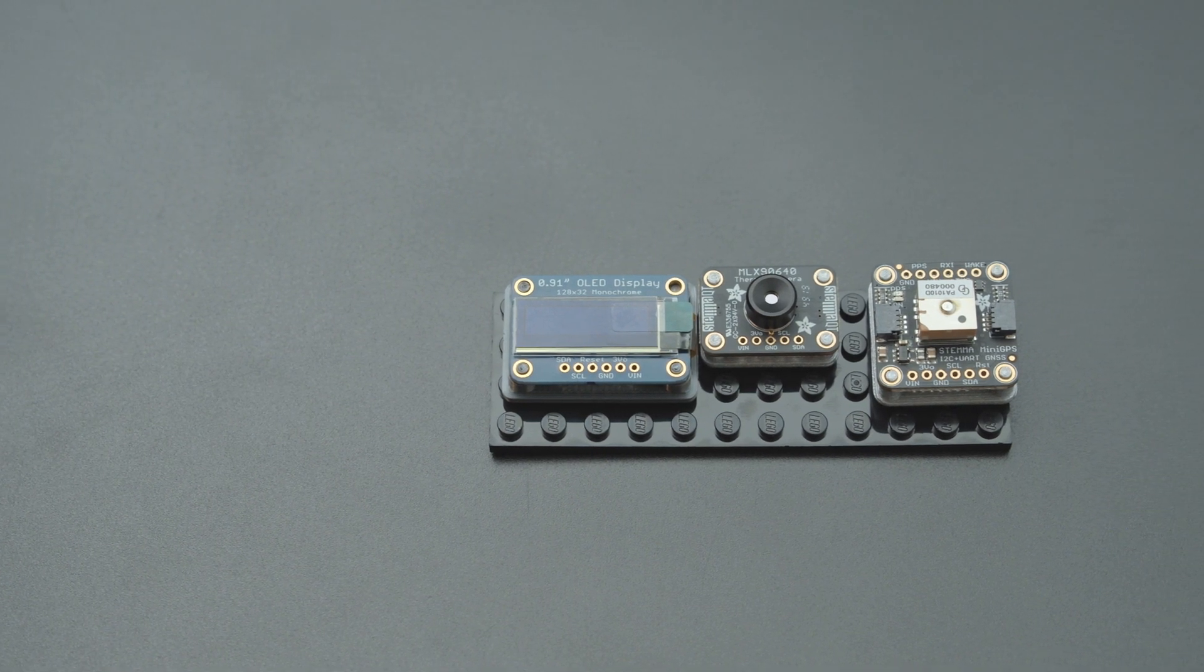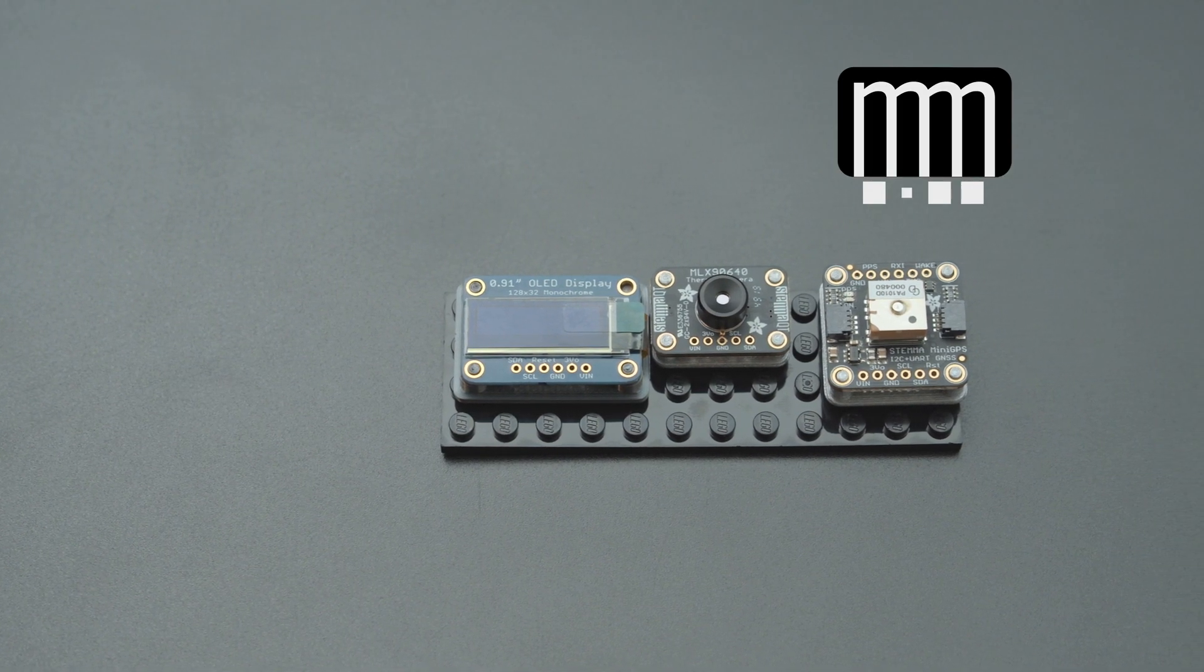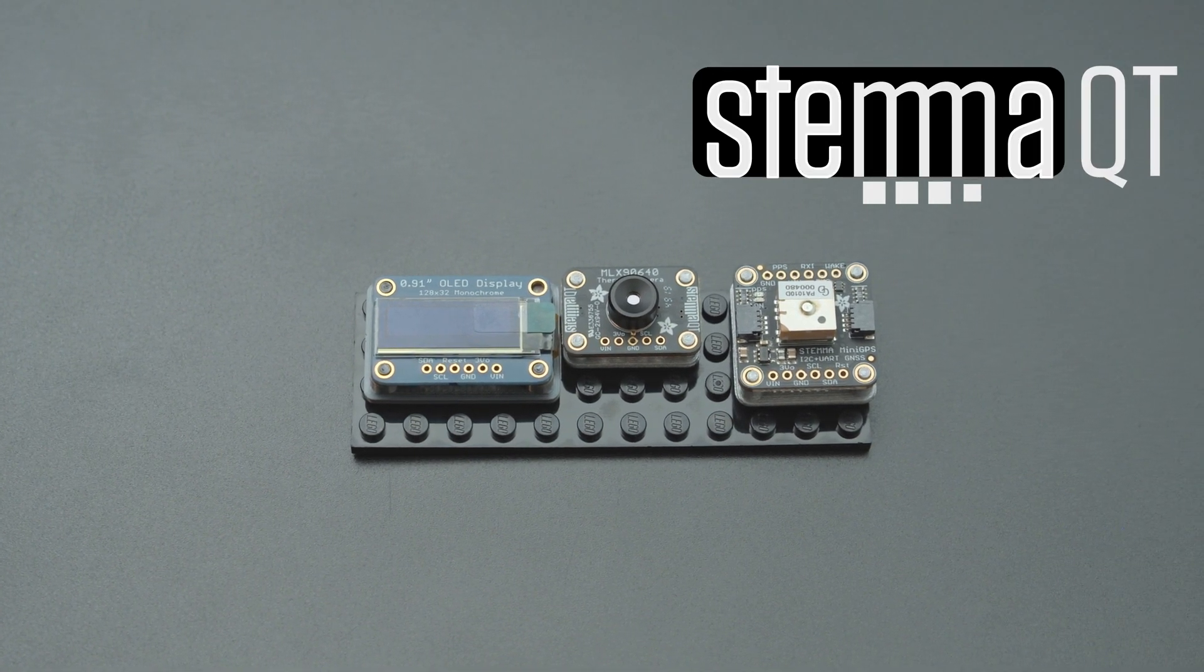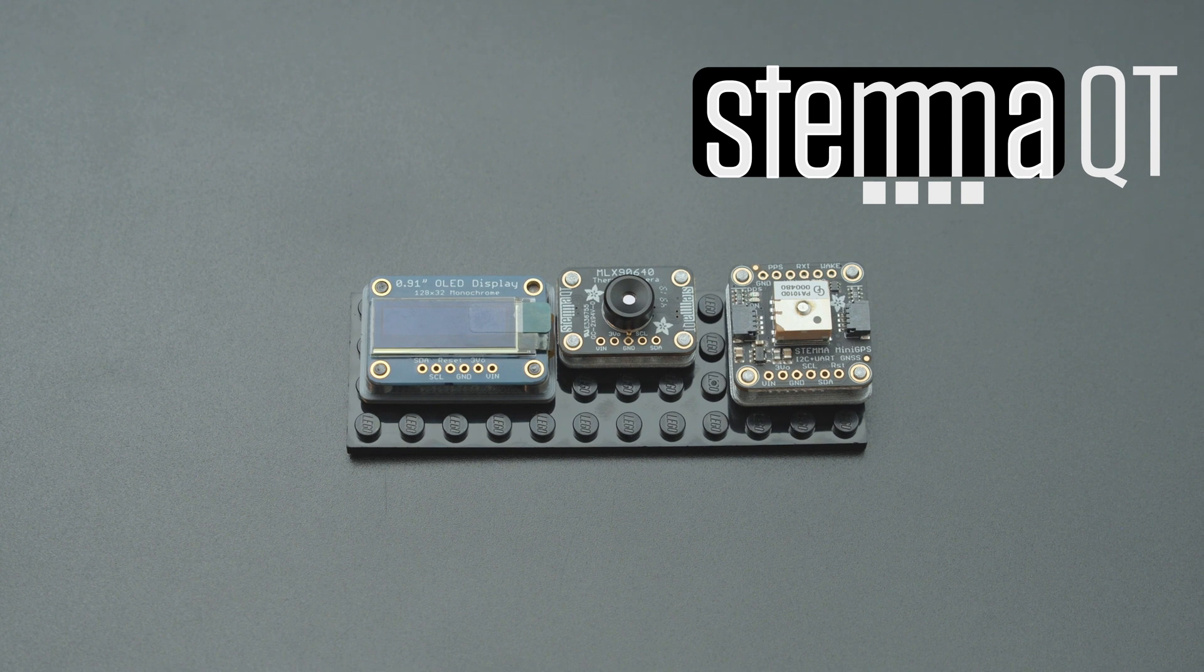Hey what's up folks! In this project we're making LEGO compatible parts for Adafruit Stemma QT breakout boards.